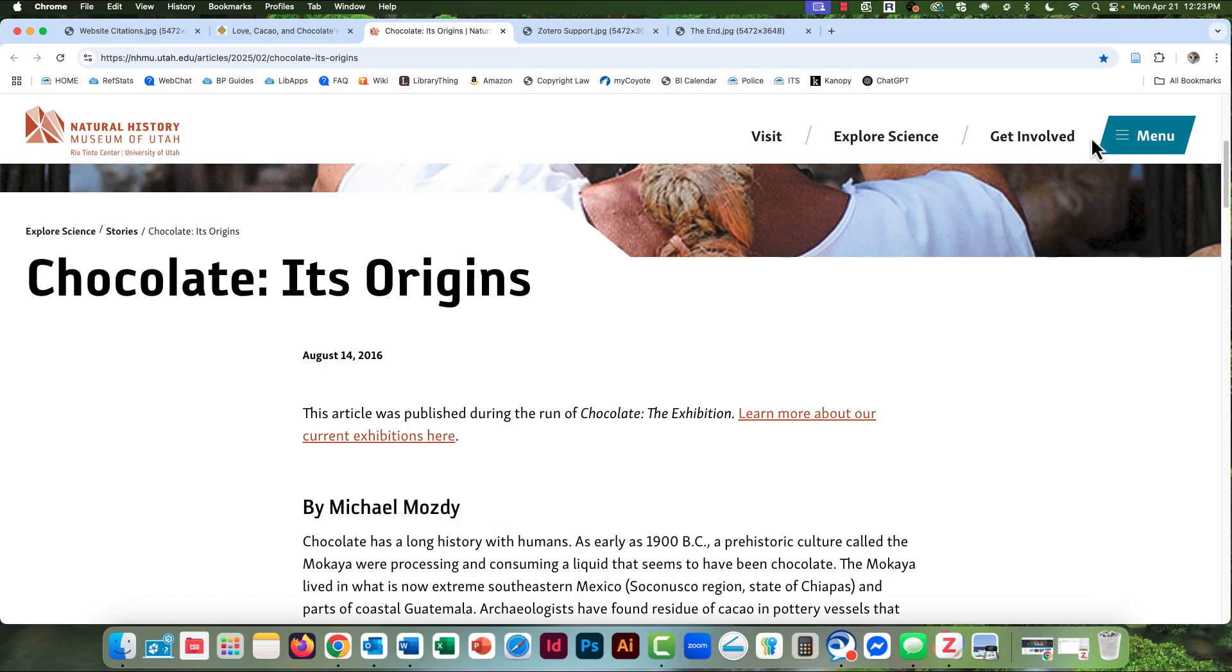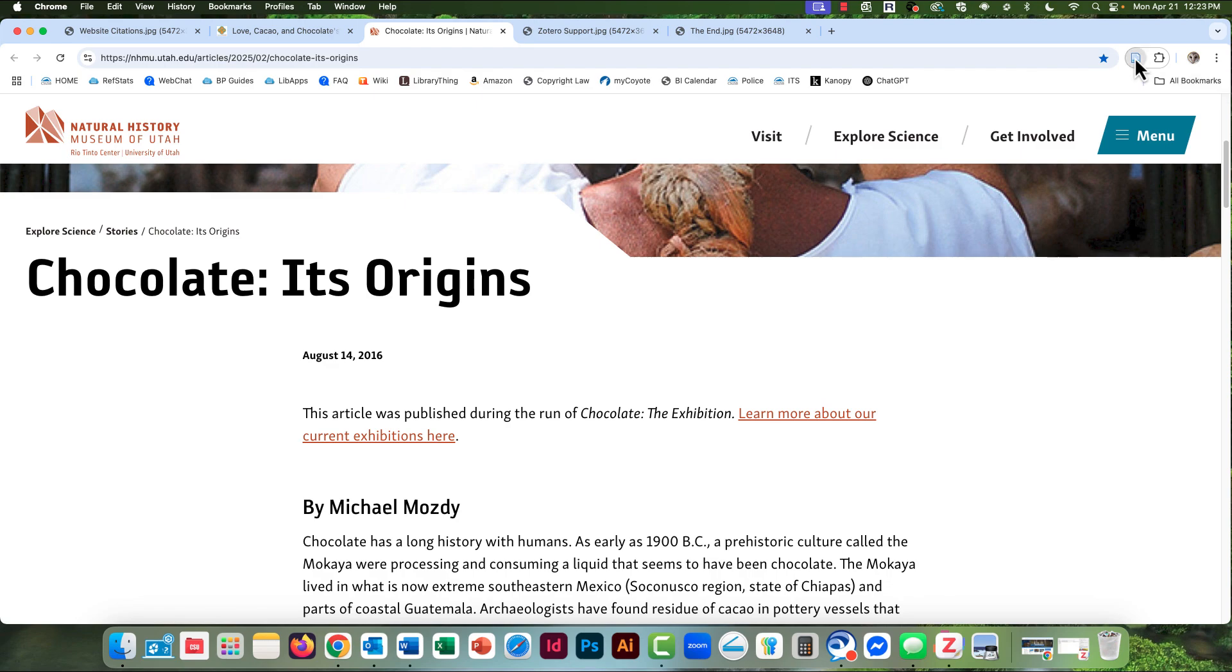I go up to the little Zotero icon and click and give it time to come into focus.